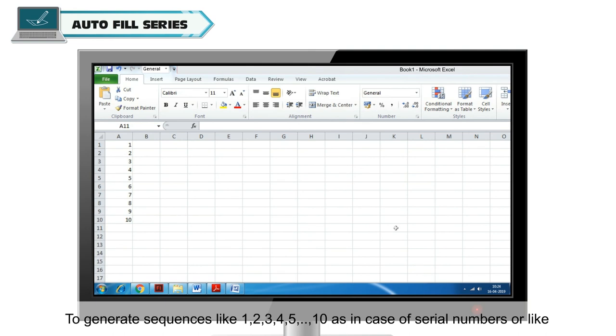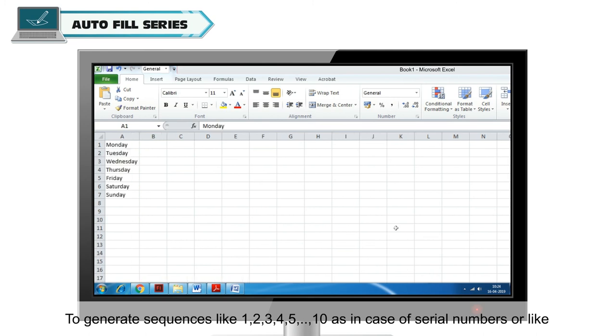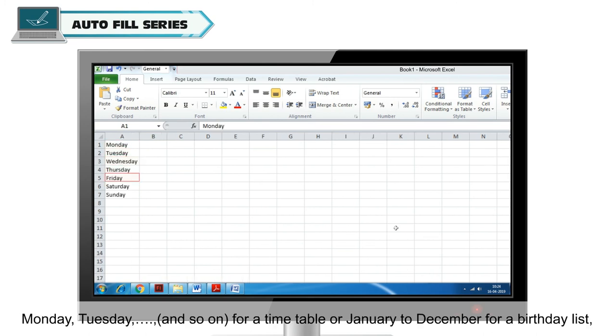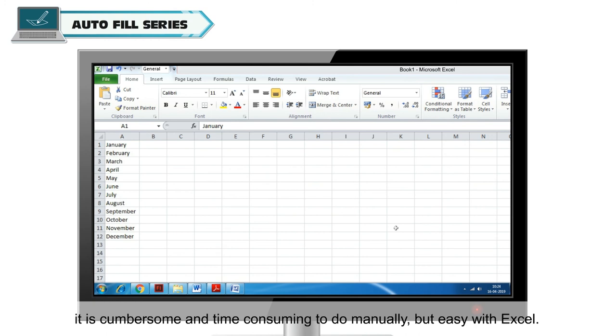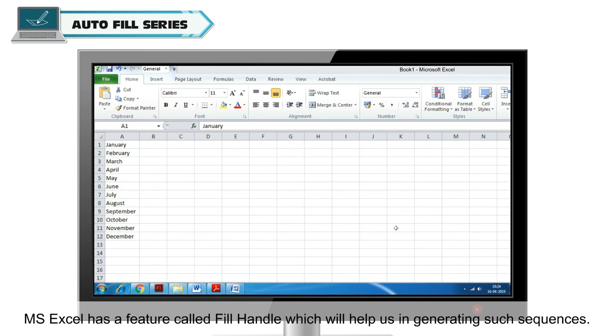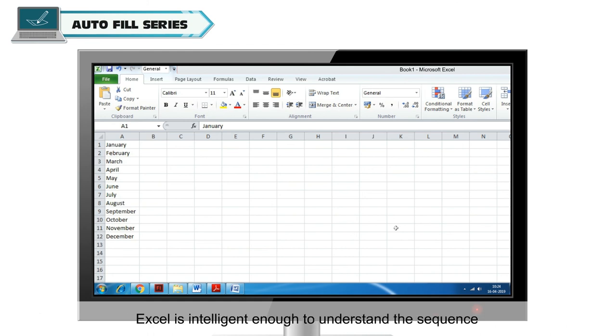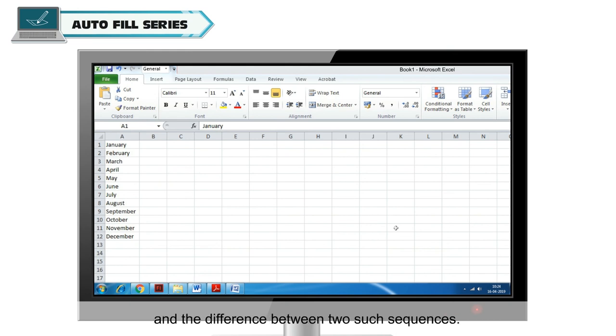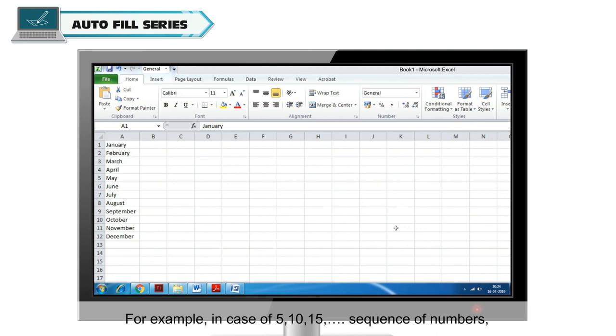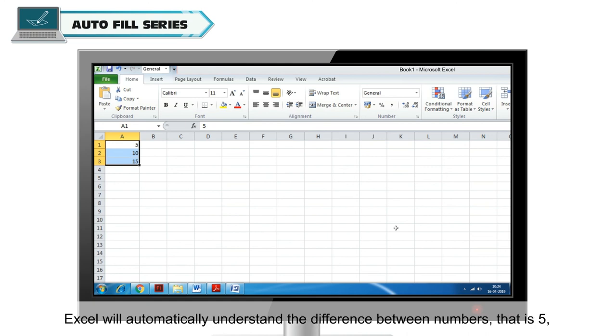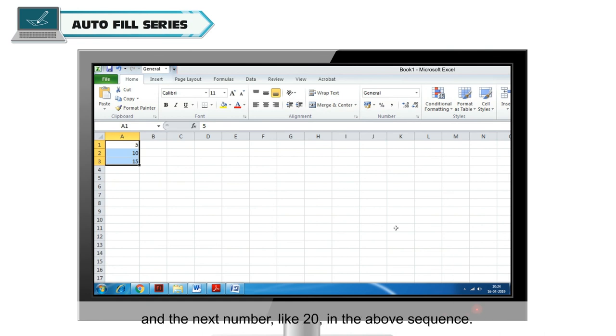To generate sequences like 1, 2, 3 to 10 as in case of serial numbers or like Monday, Tuesday and so on for a timetable or January to December for a birthday list, it is cumbersome and time consuming to do manually but easy with Excel. MS Excel has a feature called Fill Handle which will help us in generating such sequences. Excel is intelligent enough to understand the sequence and the difference between two such sequences. For example, in case of 5, 10, 15 sequence of numbers, Excel will automatically understand the difference between numbers that is 5 and the next number like 20 in the above sequence.